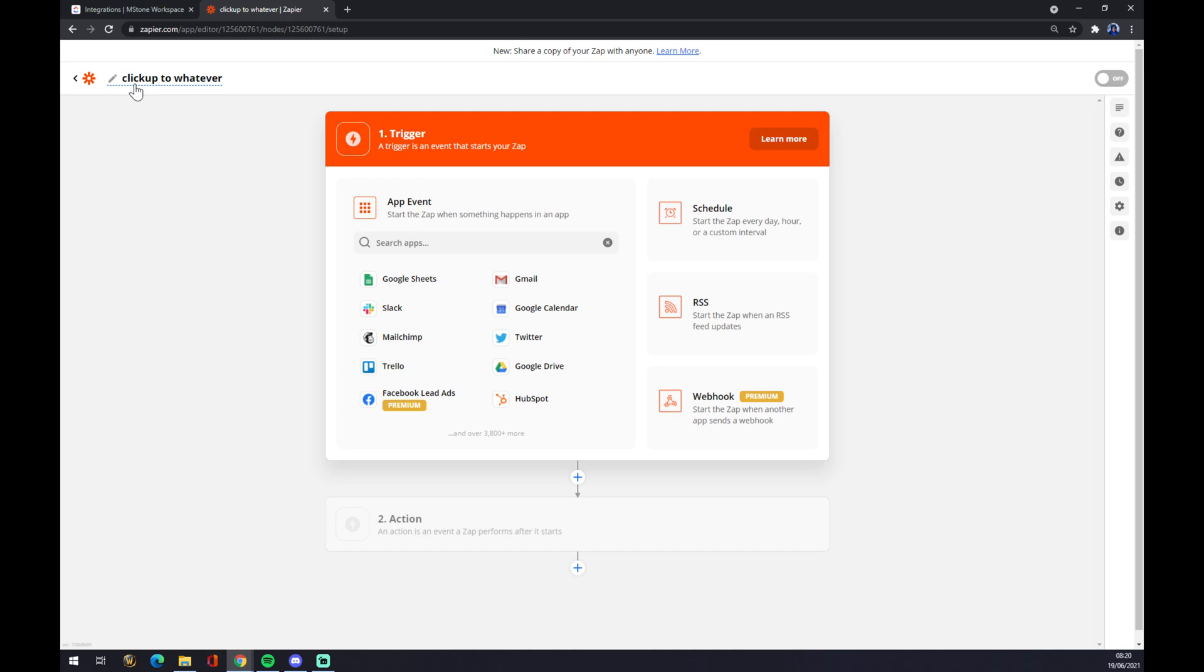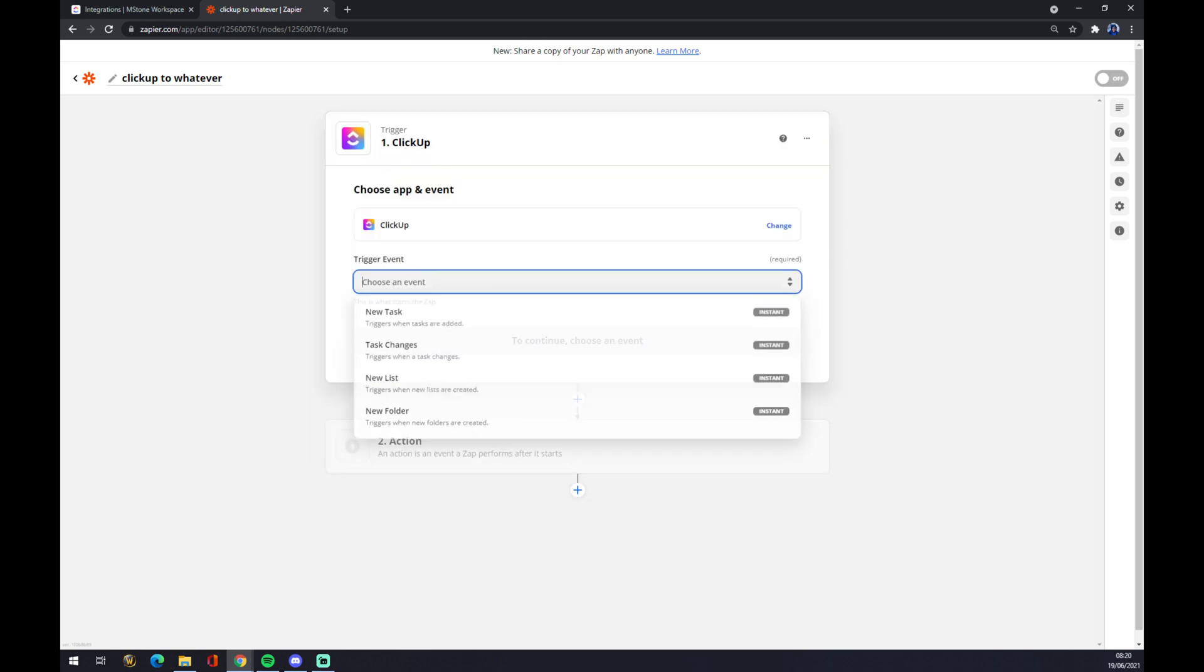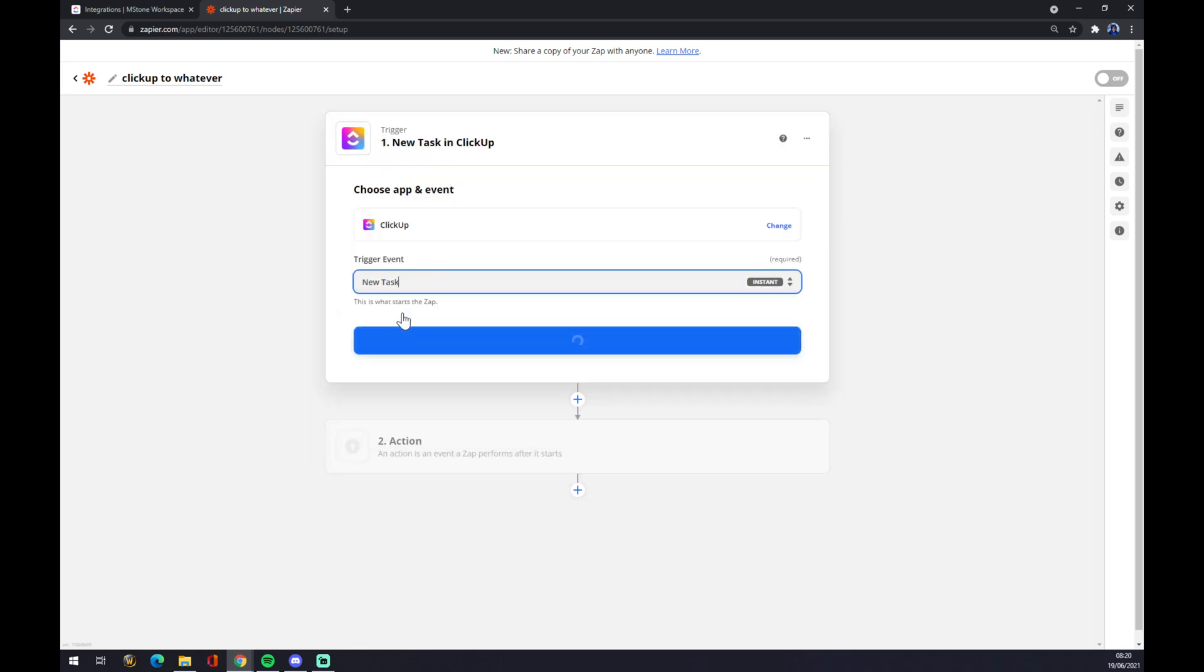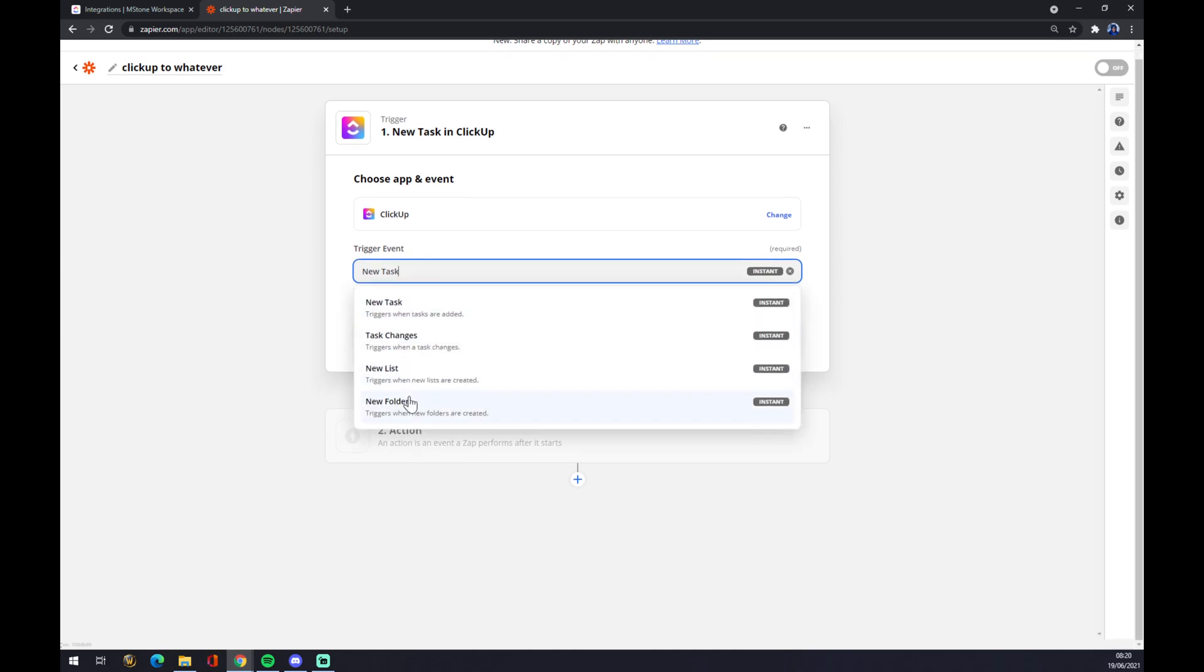Obviously the name of the application you are trying to integrate first one though, the first trigger will be ClickUp. Let's go with ClickUp. We have to trigger the event, what we want to do from all of those.